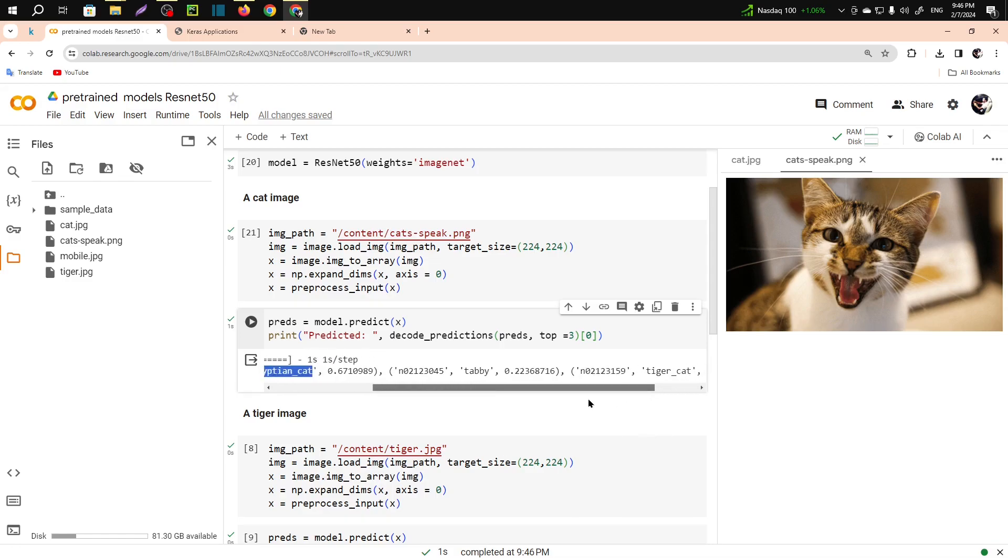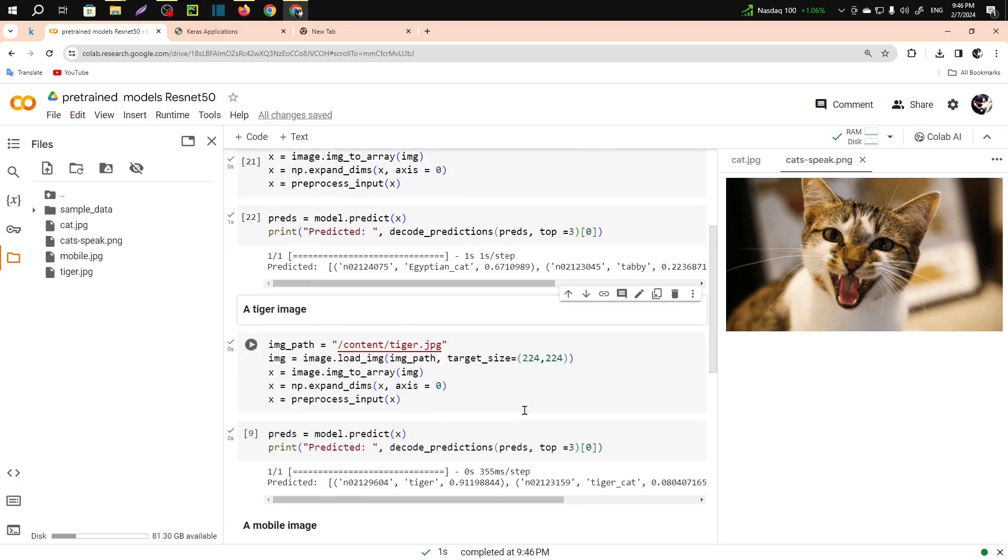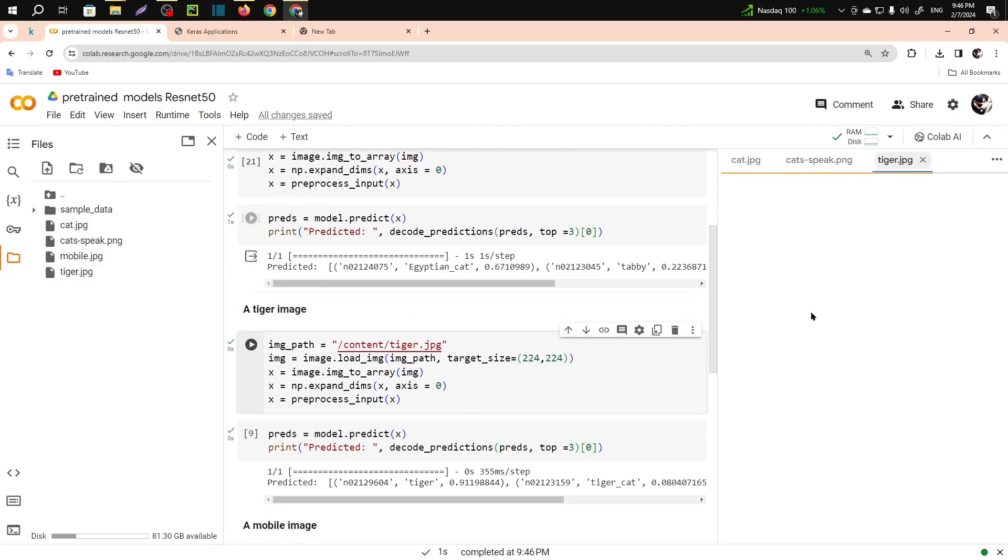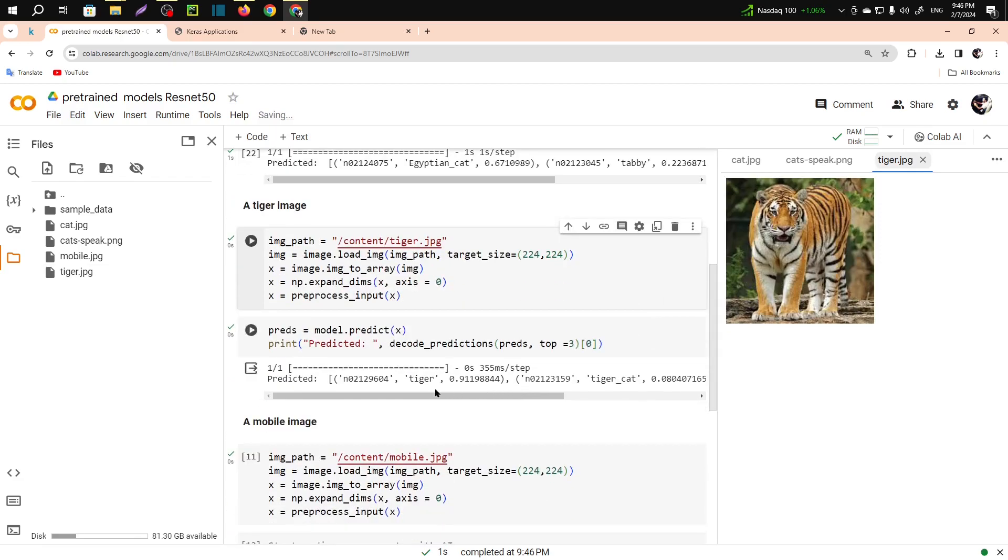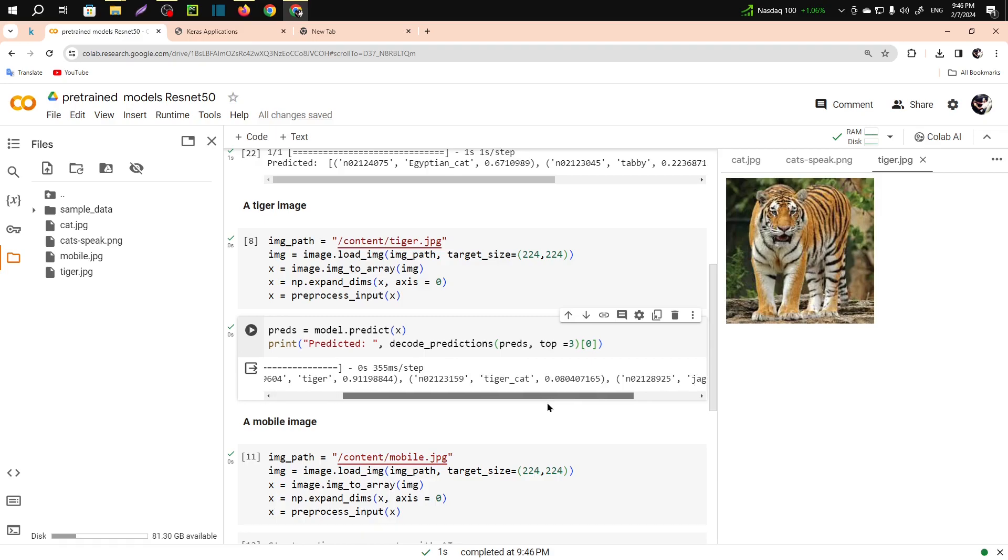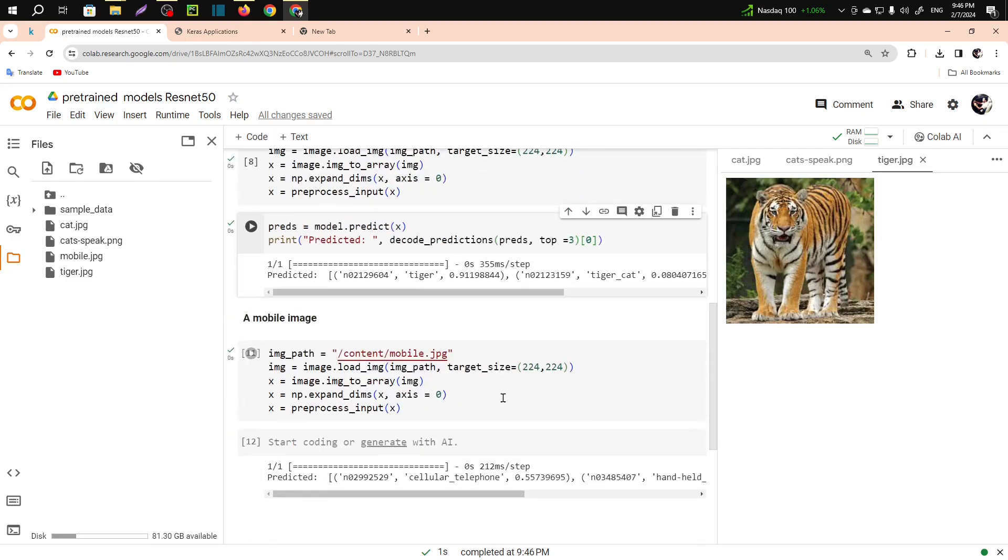The second one is a tiger image. Let me show you the image. You can see this is an image of a tiger and it has successfully predicted it as tiger. That was 91 percent, tiger cat was 8 percent, and jaguar was 6.6 percent.